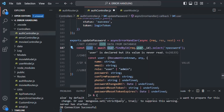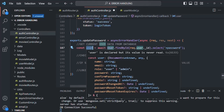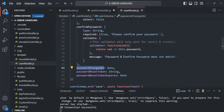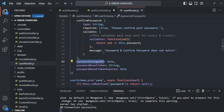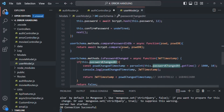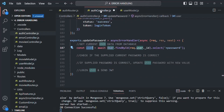Once we have the user, we check if the user's password matches the current password provided in the request body. In the user model, on the user schema, we have a method called comparePasswordInDB. This method compares two passwords — since the database password is encrypted and the user's input is not, this method encrypts the input first and then compares. We'll use this method in our auth controller.